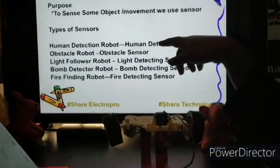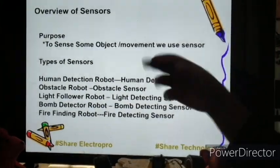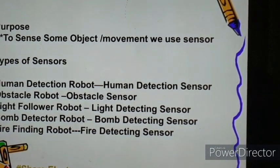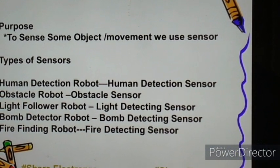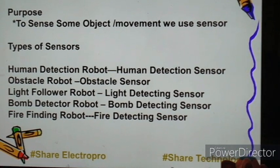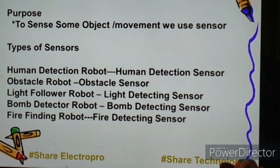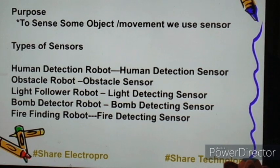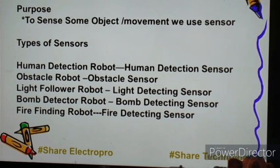Now I will say something about what sensors are. Sensors are something that are used to sense some object or movement. Using these sensors, we are able to design many different types of robots. There are different types of sensors: a human detection robot can be designed using a human detection sensor, an obstacle robot using obstacle sensors, and a line follower robot using a light detecting sensor.